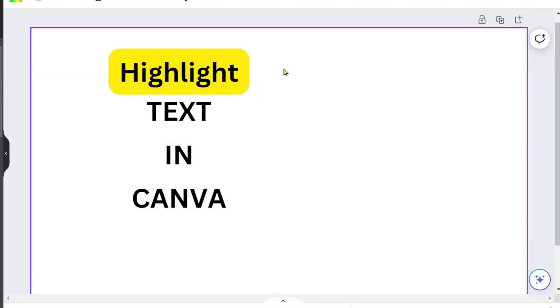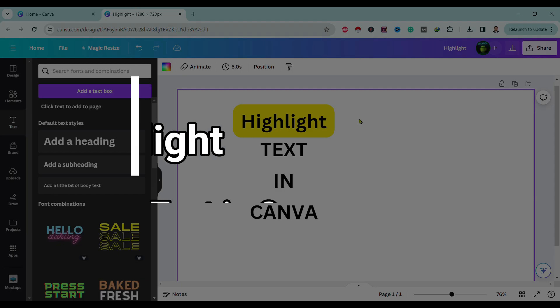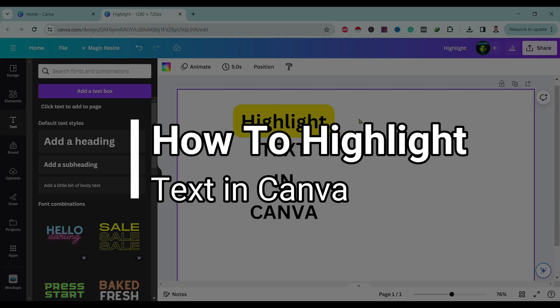Hello friends, welcome to Tech Tube Guide. Today I will show you how to highlight text in Canva, so let's start.